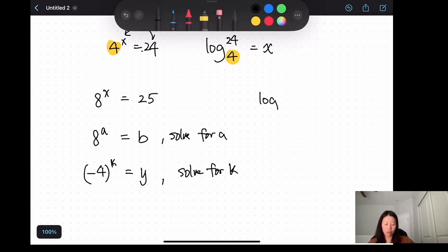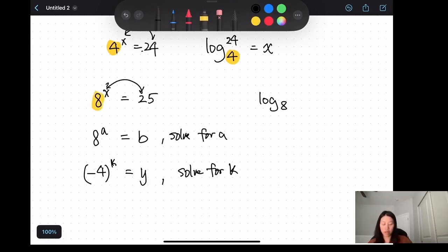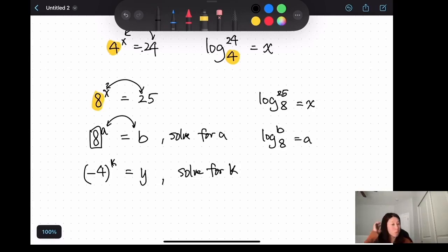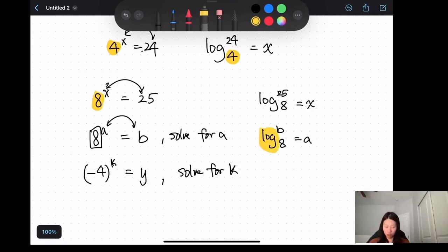So for 8 to the x equals 25, we write log and keep the same base 8. Then we swap x and 25, giving log base 8 of 25 equals x. Similarly, for a to the a equals b, the base is a and we swap b and a. Remember: when you undo an exponential function you write it as a logarithm function.